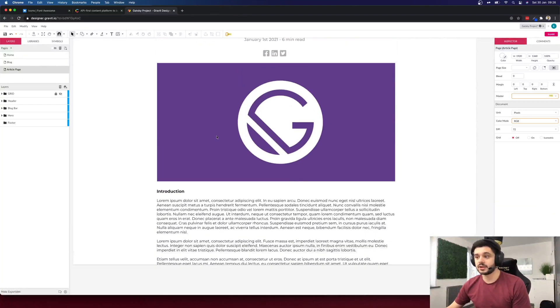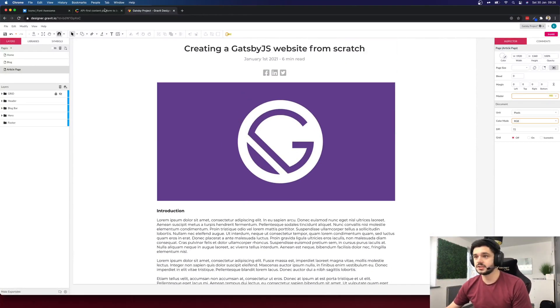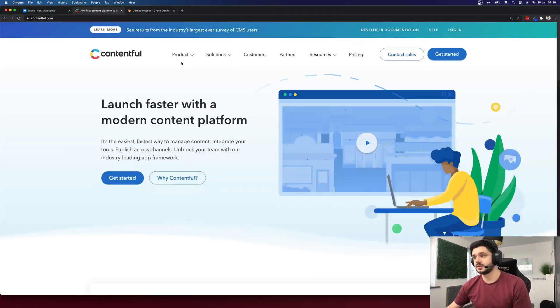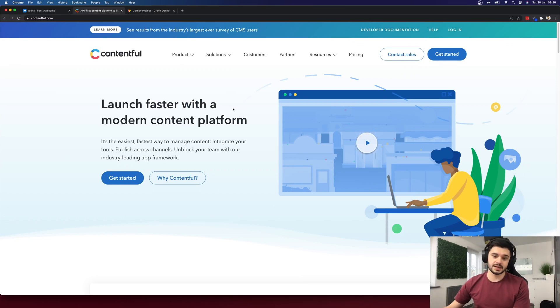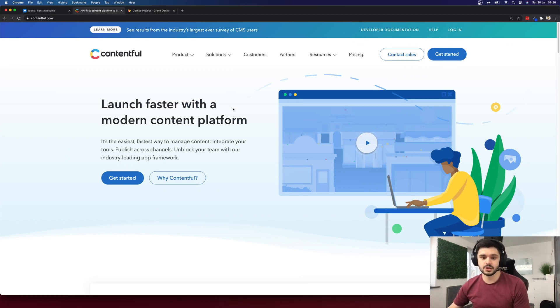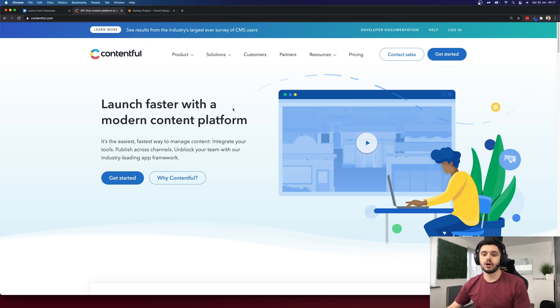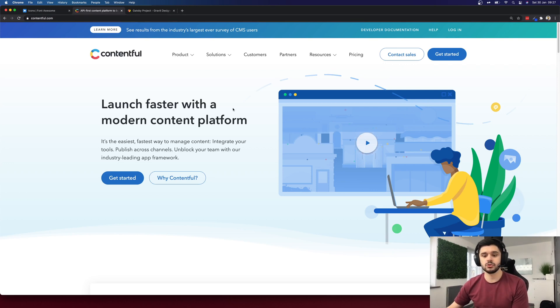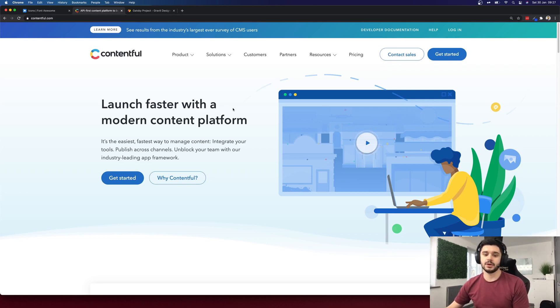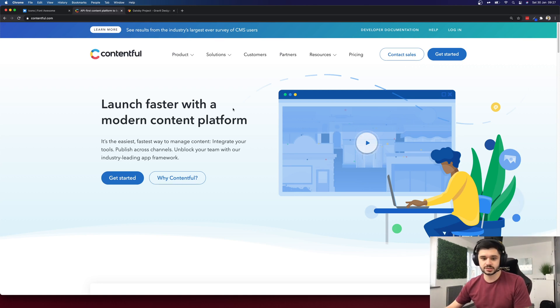But where we're going to get all these articles from. So for this we're going to be using Contentful. As part of this course I'll be guiding you through setting up a free Contentful account to use as a content management system for our website. This is where we will write all of our blog posts and then when we build our website it will use a Contentful API to pull all of the blog posts in and build all the pages for us based off the Gatsby templates that we'll create during the course.